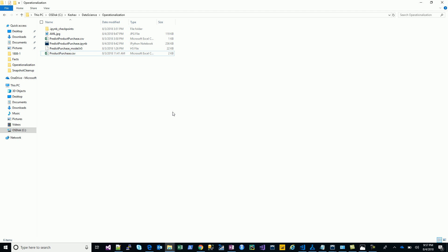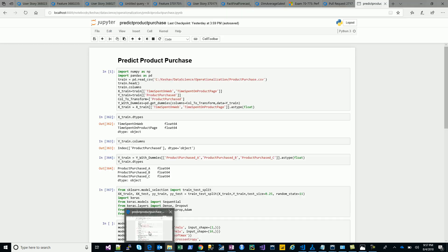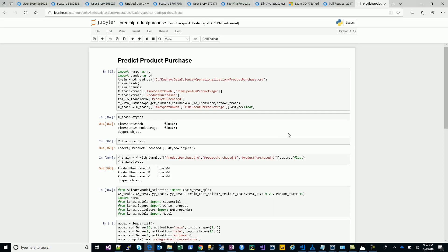We'll try to predict what product was purchased. I understand this is very simple data, but the idea is more to look at the operationalization rather than building the model.